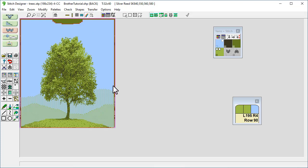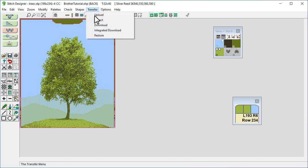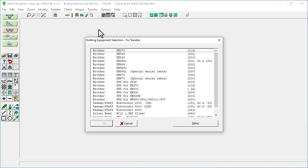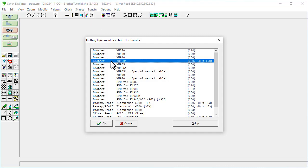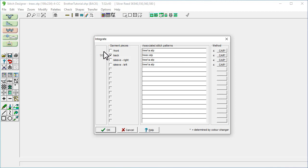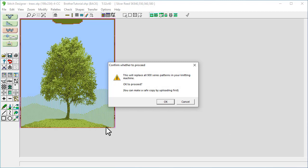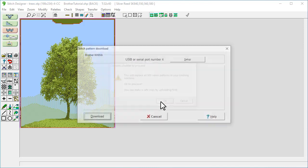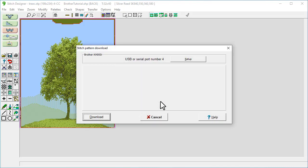And now we want to download it to our machine. So we go to transfer, integrated download, select our machine. So we've got the KH950i. And then click OK. So we only want the back selected. It's the only one we're doing at the moment. So make sure that's the only one ticked. And then you'll see here that it's got 901 next to it. So we need to remember this pattern number to put it into our machine afterwards. Click OK. And click OK again. Yes we're happy for it to replace the other patterns.